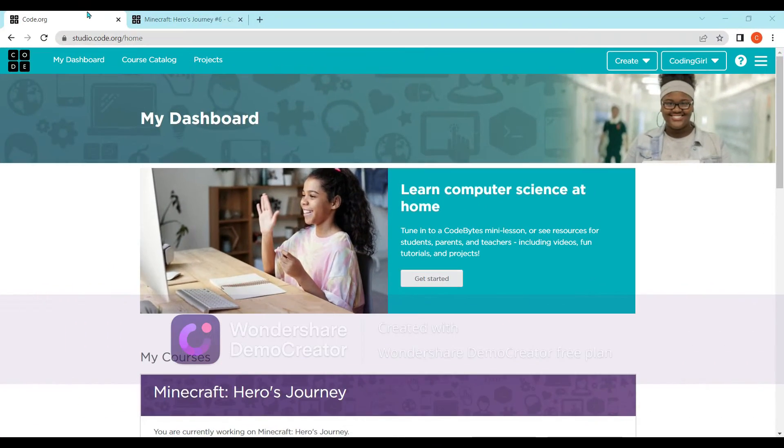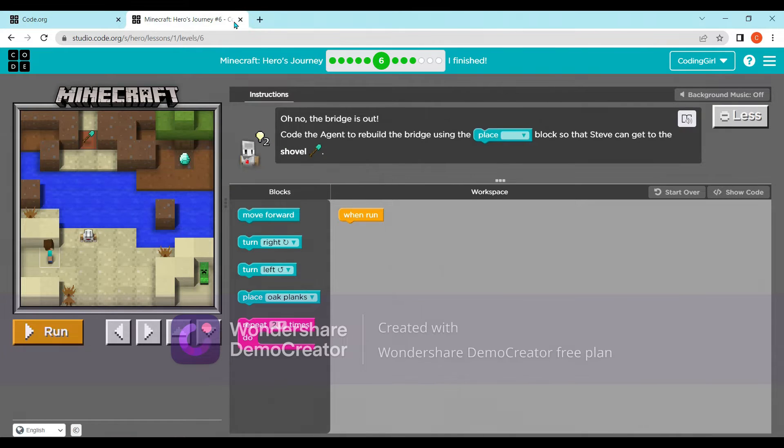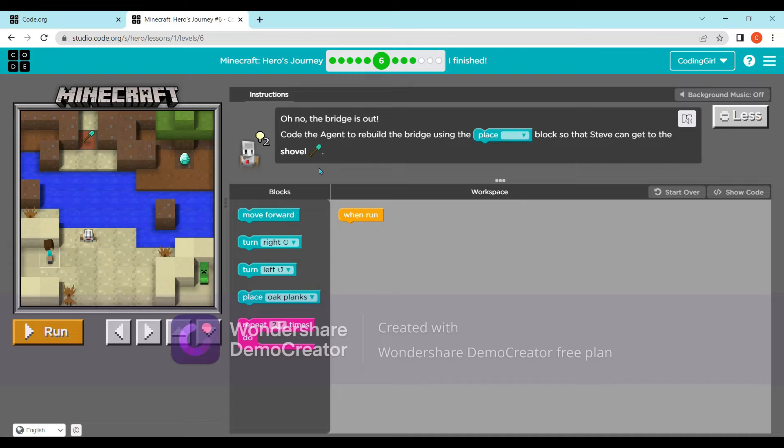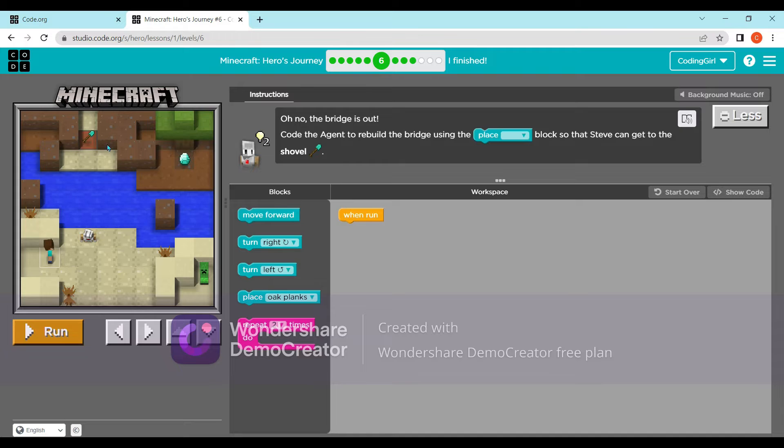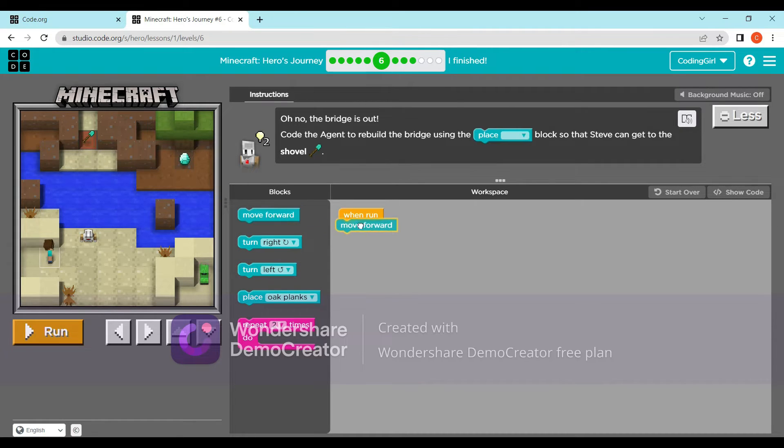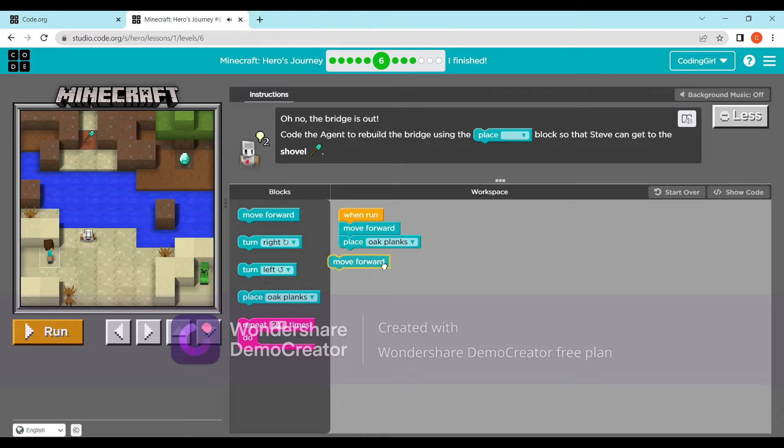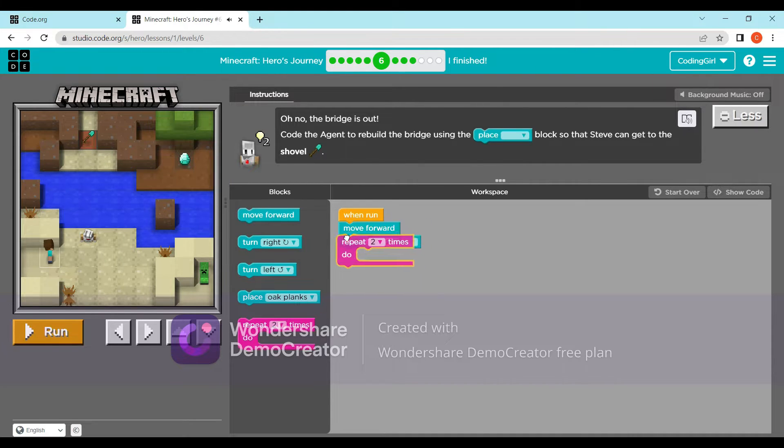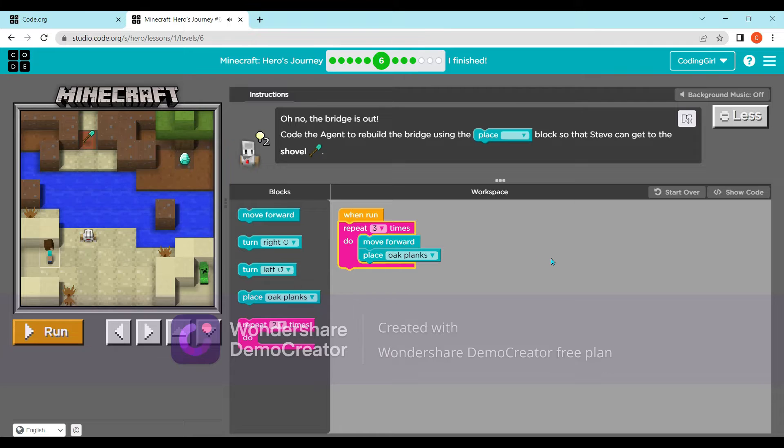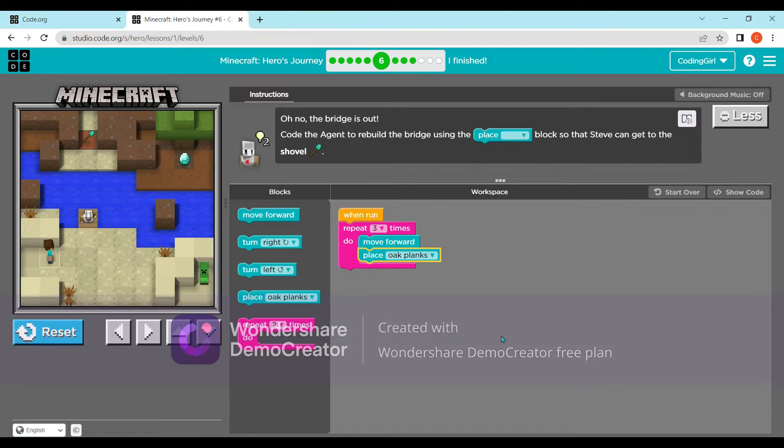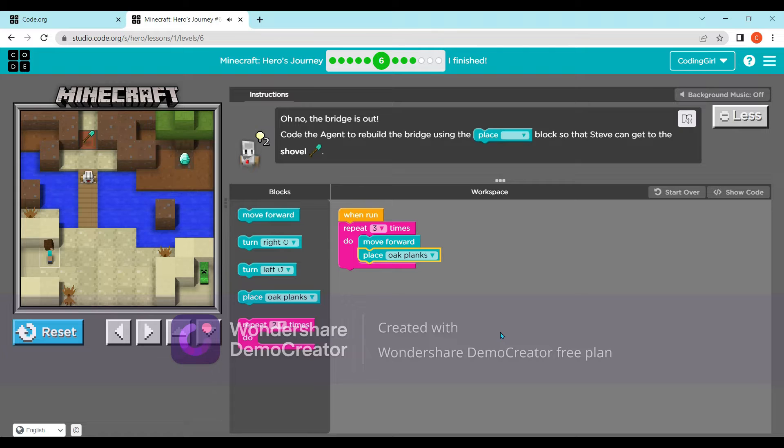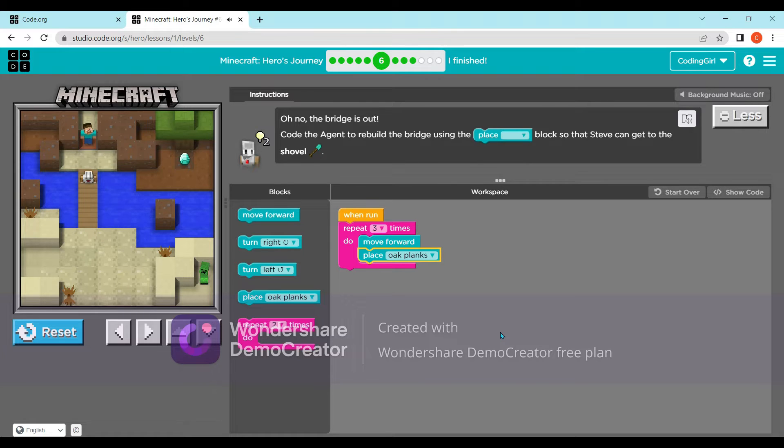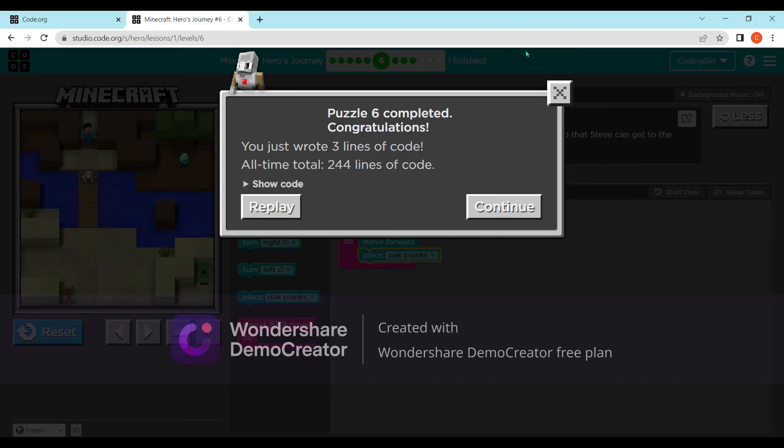So here we are. Oh no, the bridge is out! Code the agent to rebuild the bridge using the place block so that Steve can get to the shovel. Here the agent is in the water. Layer one bridge created using the place oak planks block. We'll put move forward and place block inside a repeat loop and turn it to three because we want to do it three times. Now we have the bridge. Let's use the arrow keys to move Steve to the shovel at the top.